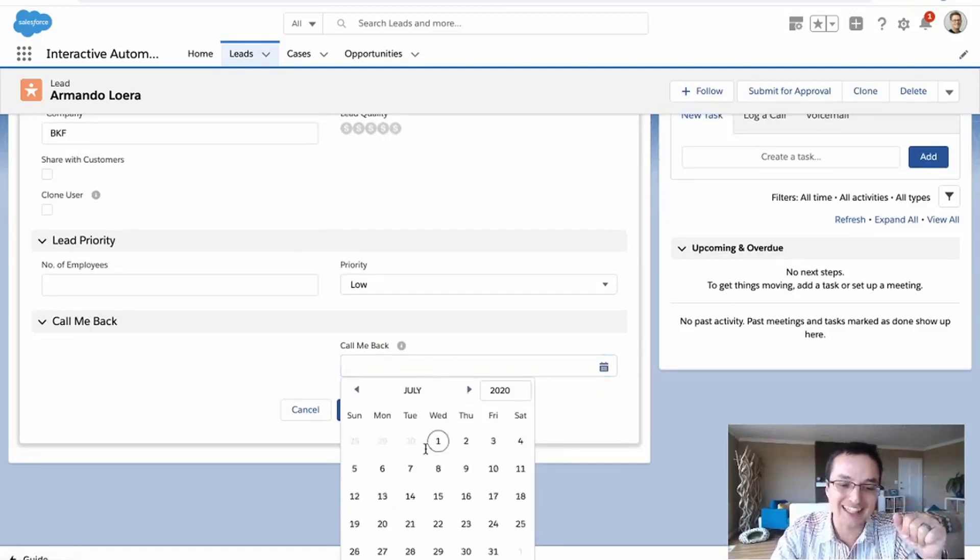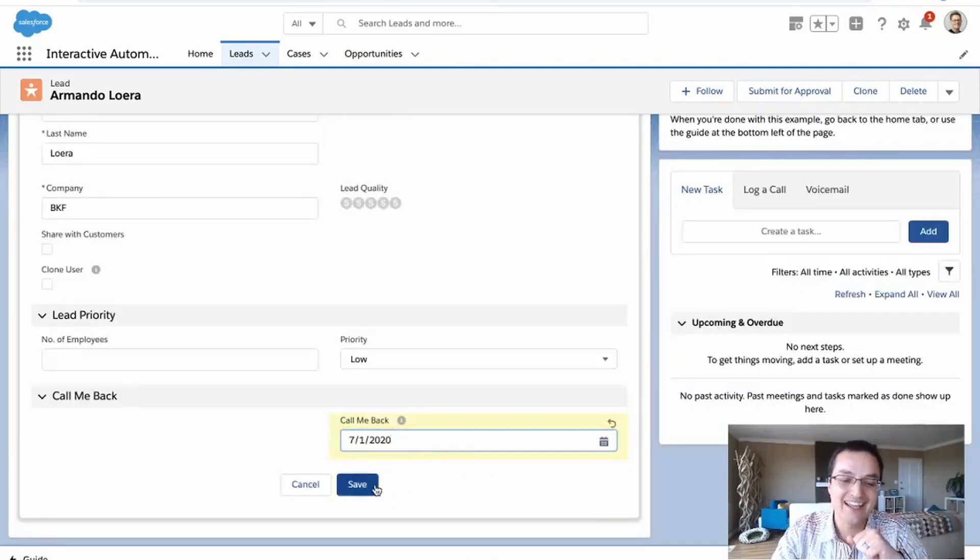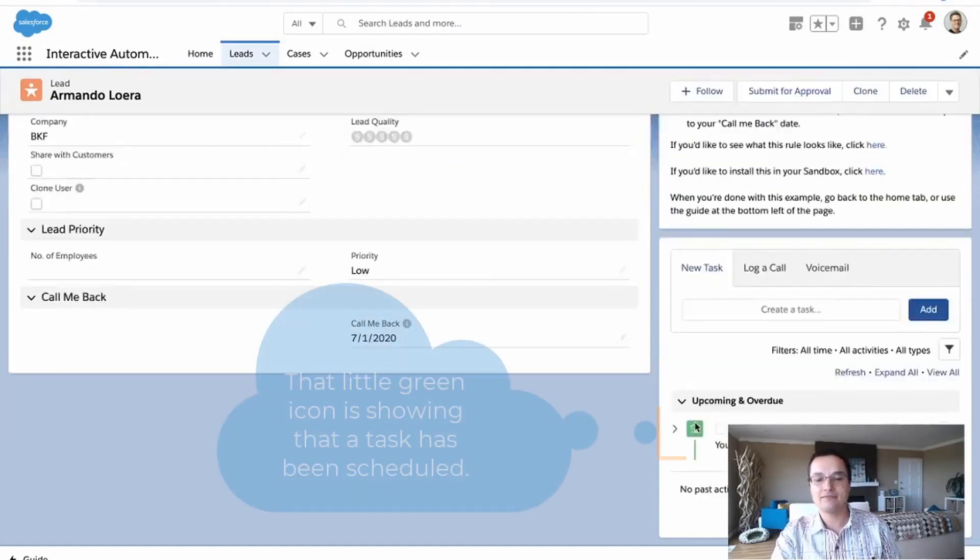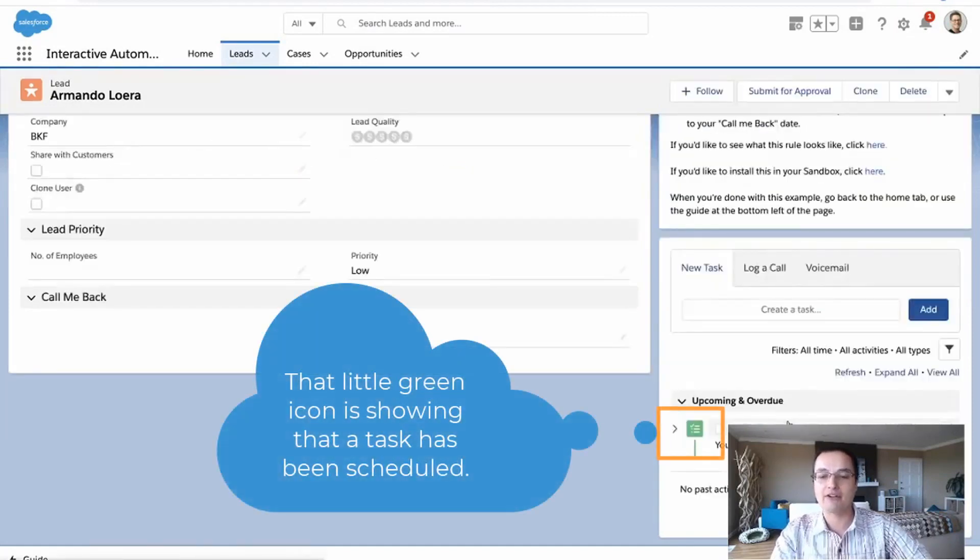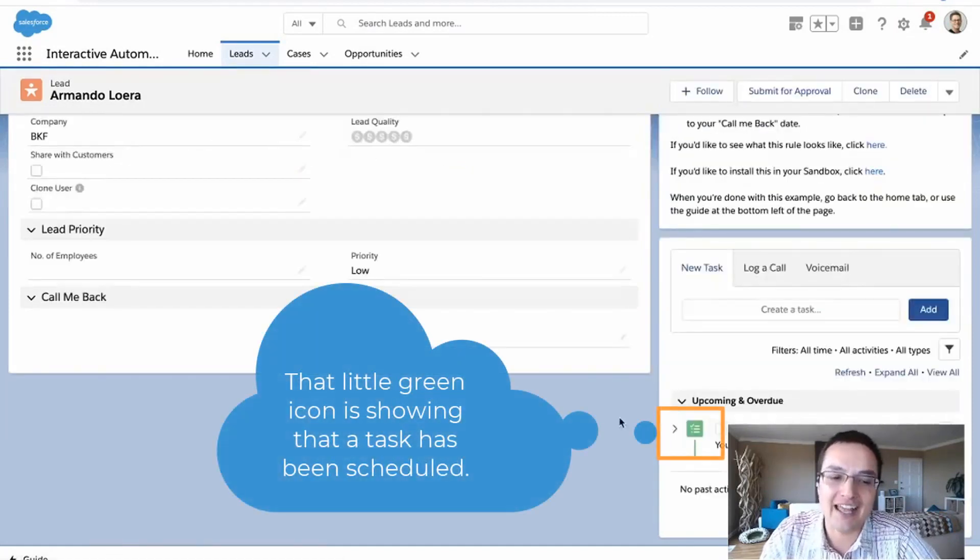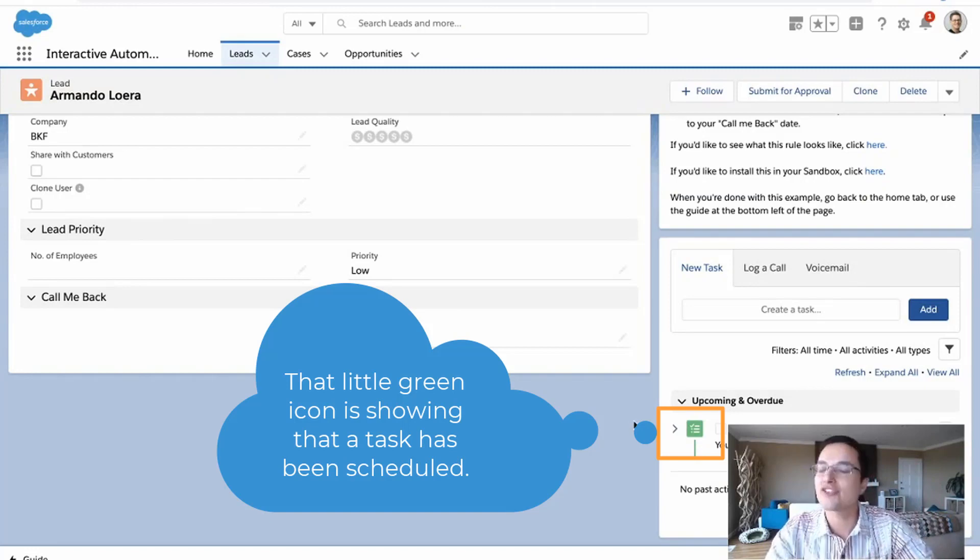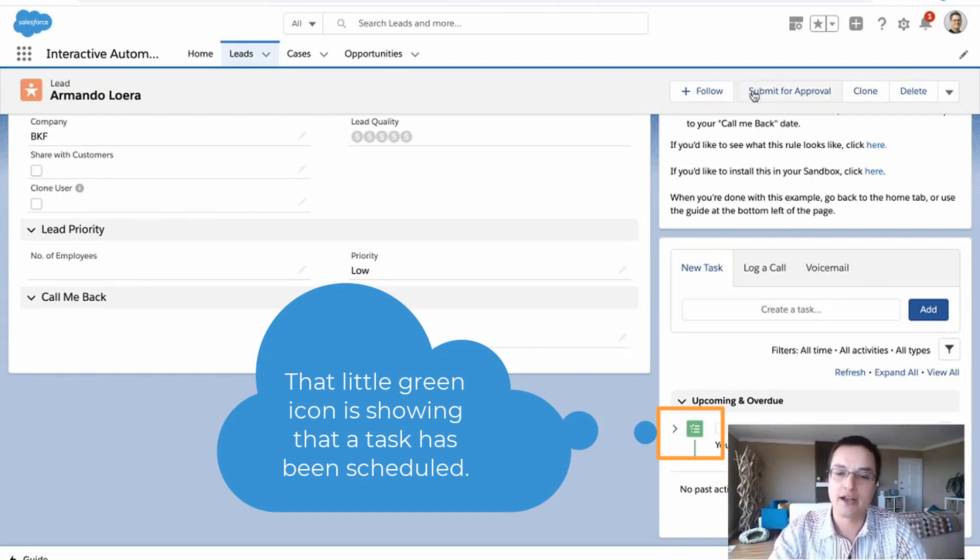Alright. Okay. July it is. Hit save. That's it. Call me back reminder set in July. So how'd that work? How did we do that? Let's start with this real basic one and then we'll build one from scratch.